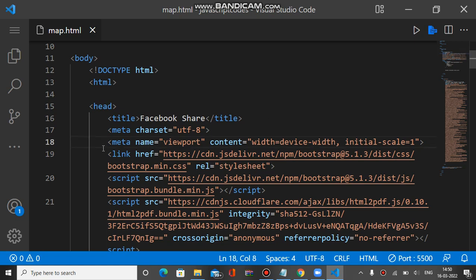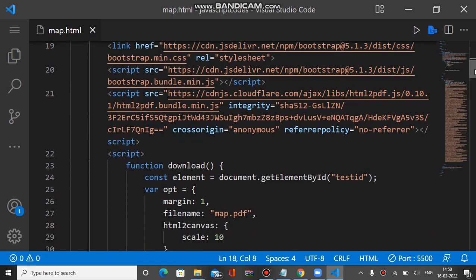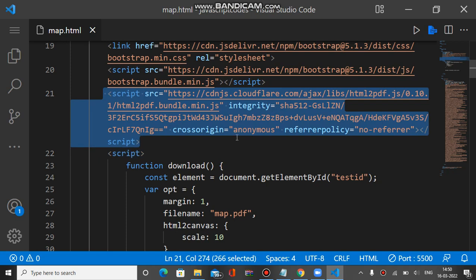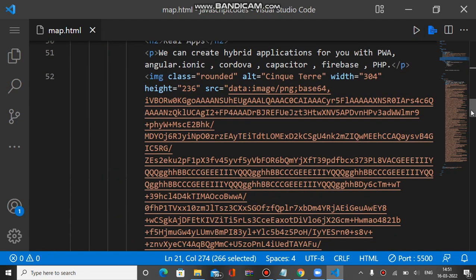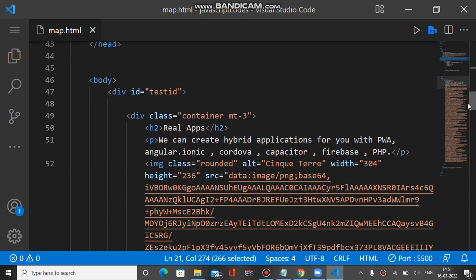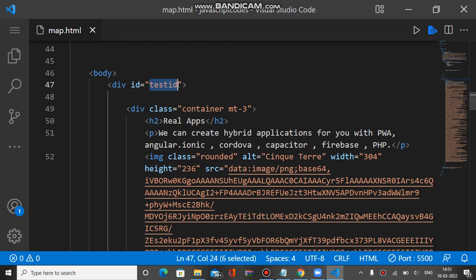Here is the HTML to PDF script tag and this is our HTML inside the ID test ID. So everything is inside this ID.